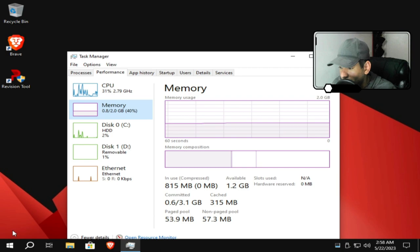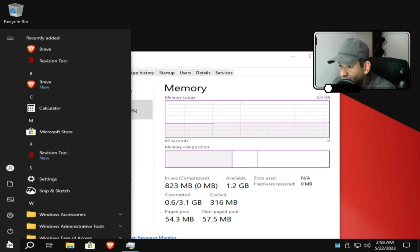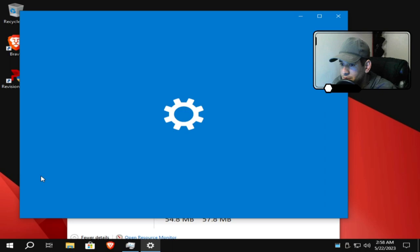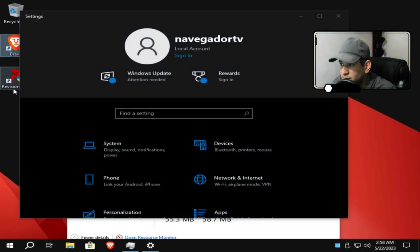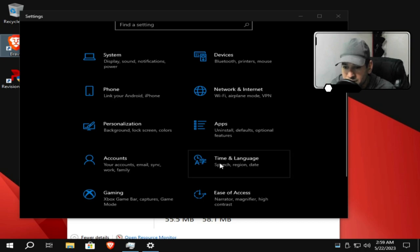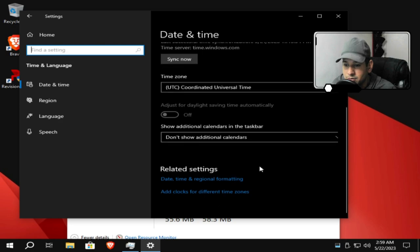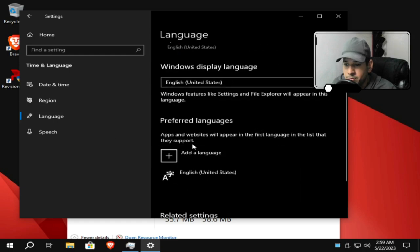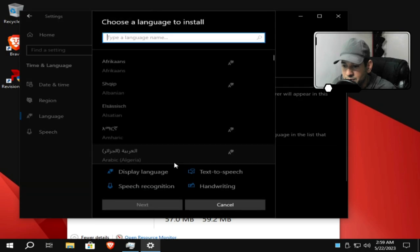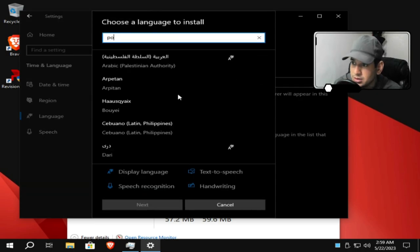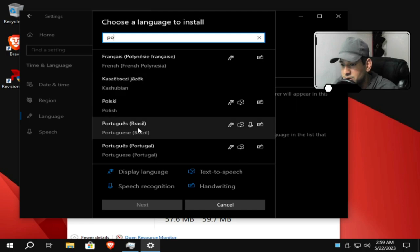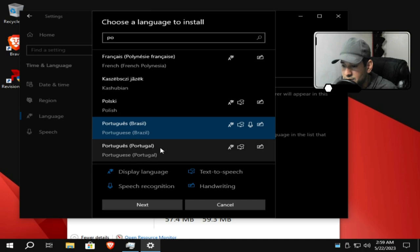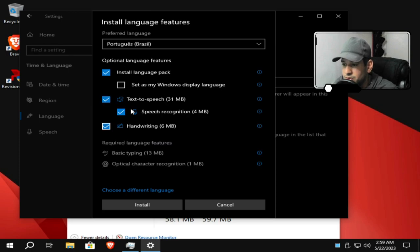Now we're going to the translation step. We go to Settings, we go here to the Windows flag, Settings. It comes with Brave browser. Later I'll explain about Revision Tool. Here arriving at configuration in Settings, you will look for the option Time & Language. And then you will look for Language. Click here on Language. Then you will go to Add a Language. You will click Portuguese, Portuguese Brasil, which is our accent here. You will click Next.